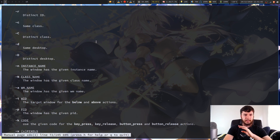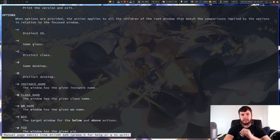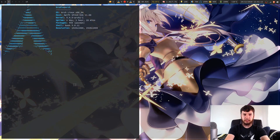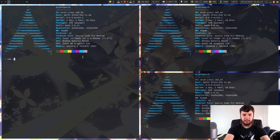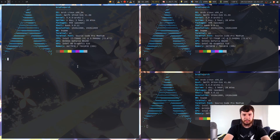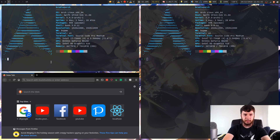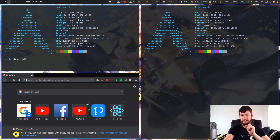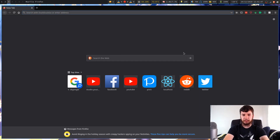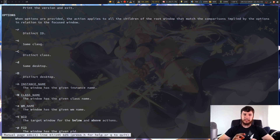There's some cool stuff you can do here. We've got distinct ID, same class, distinct class, same desktop, and distinct desktop. For example, XDO close on the same desktop of the same class will kill all those windows. Or we could bring a Firefox browser and do the same thing — that will kill everything except Firefox because it's a different class of window. The class is basically the application type.